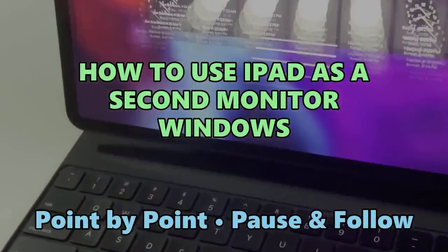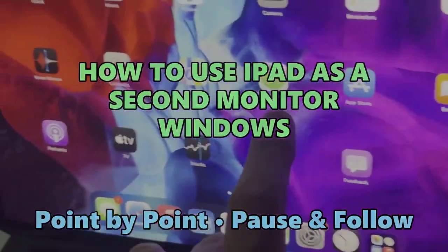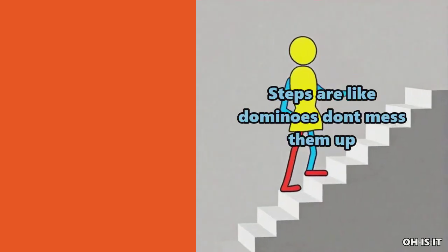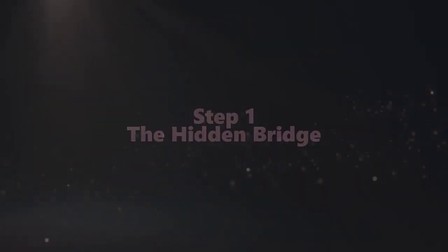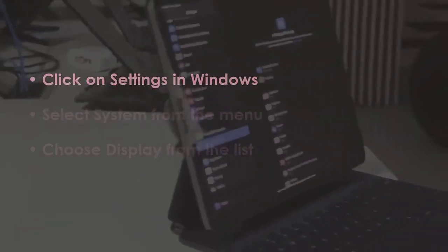Let's see how to use iPad as a second monitor for Windows. In the first step, open Settings in Windows.